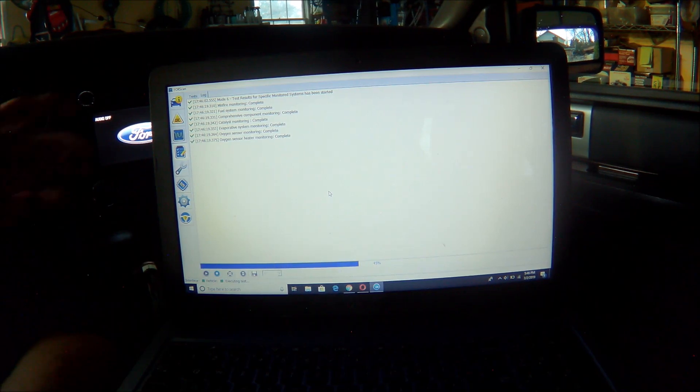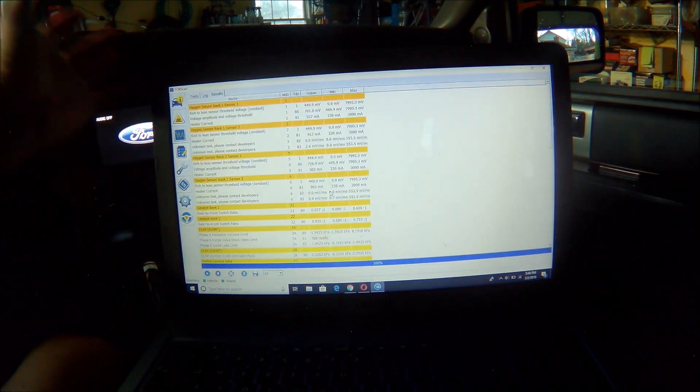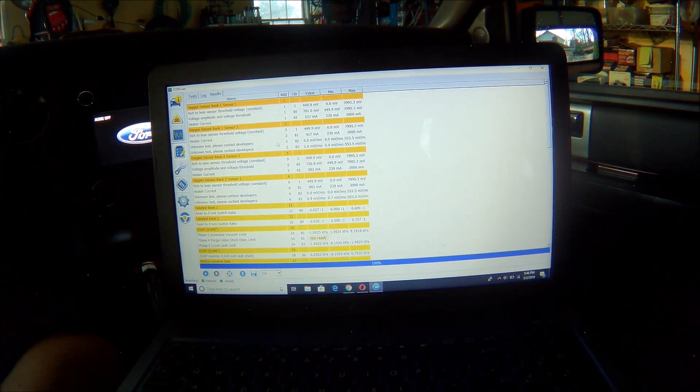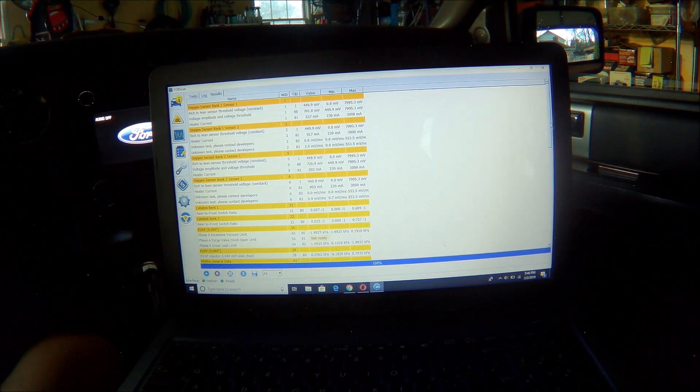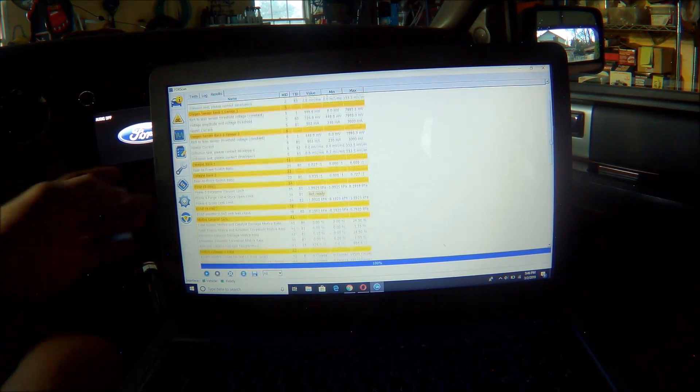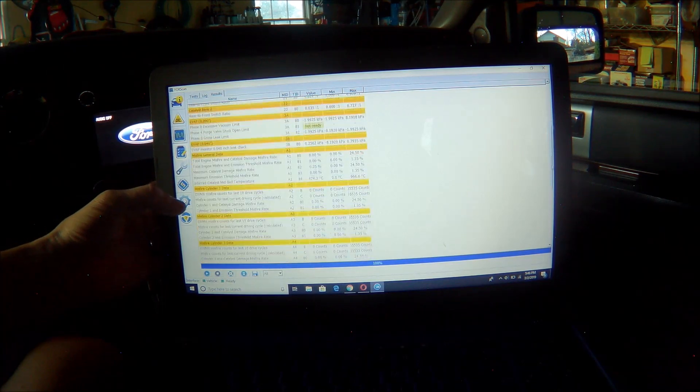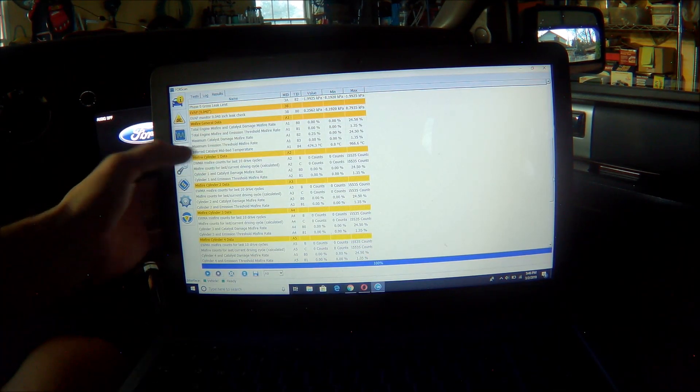And now it's going through misfire monitoring, fuel system, etc. And I come over here and it's now showing me oxygen sensors, etc. Nothing is highlighted.